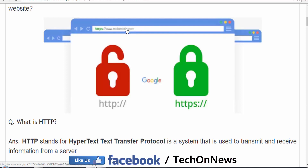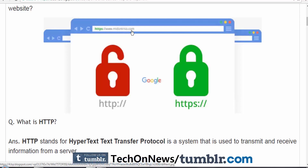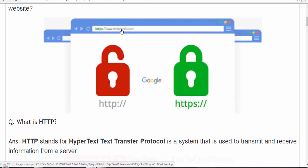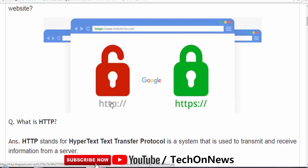Whenever you browse any website, if you look into the address bar you will get either www and a domain name, or HTTPS before the domain name. If you have www or just the domain name, that means that website has HTTP before their domain name.